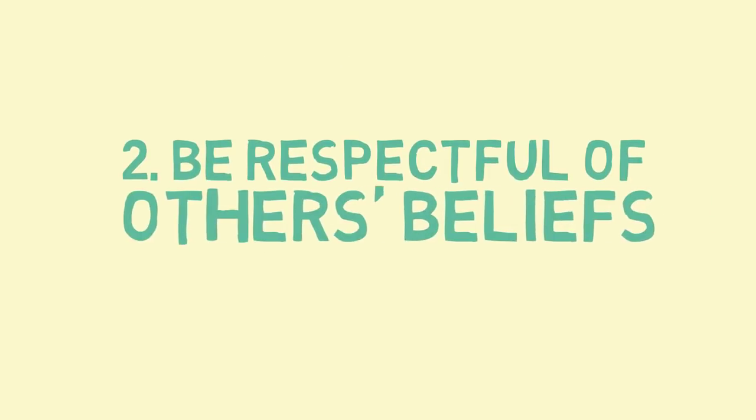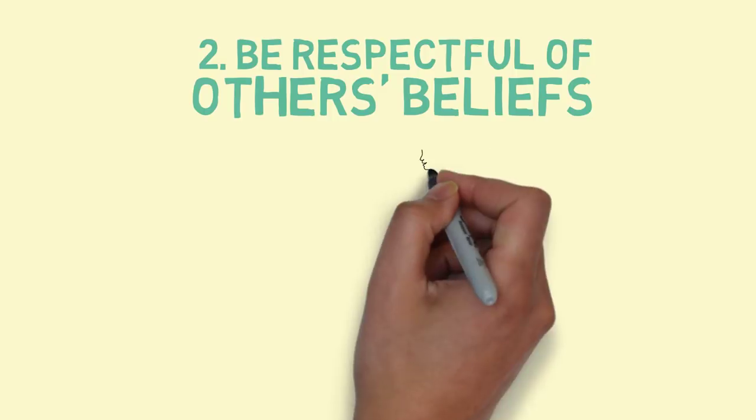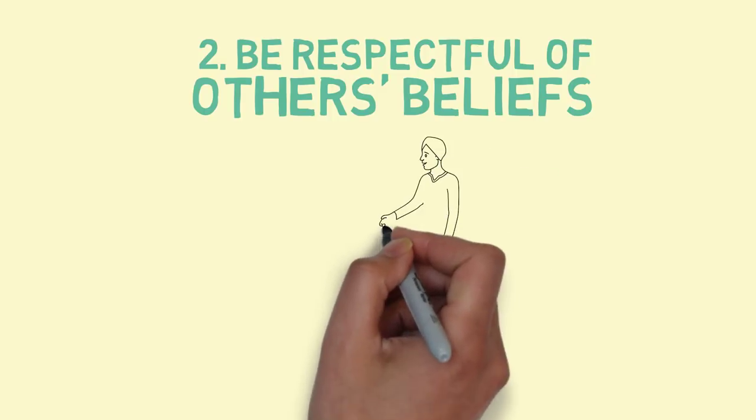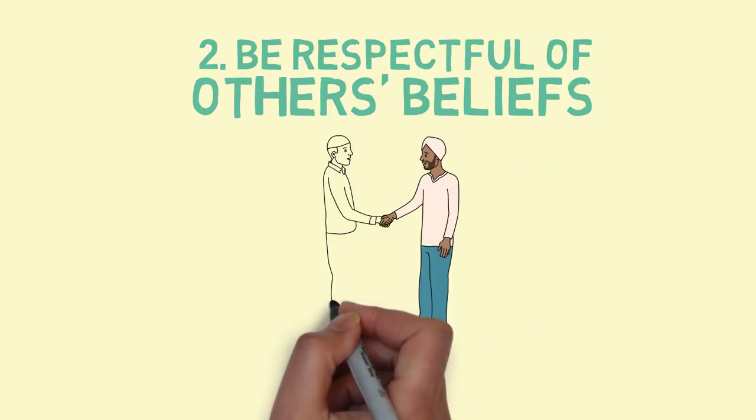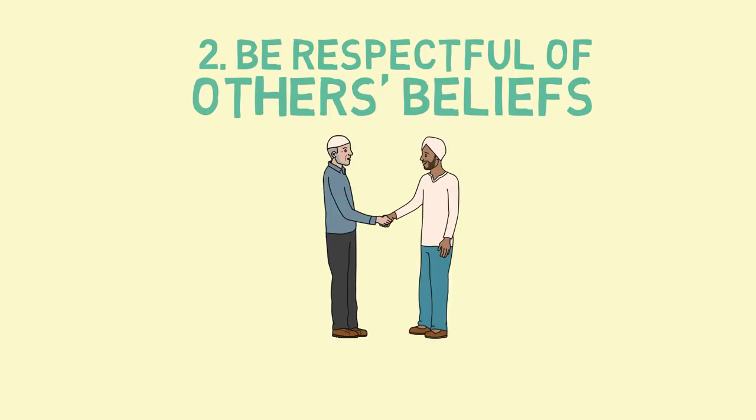Second, be respectful and generous with those who choose to speak openly about their beliefs, including those who don't belong to a religion.